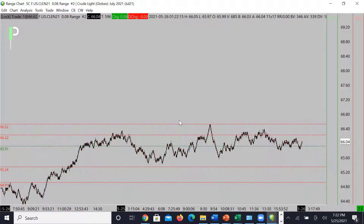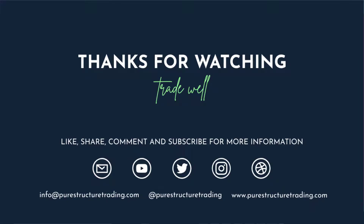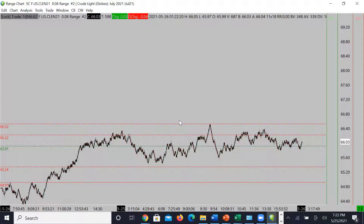That is it for S&P 500, Gold, and Oil. If you guys like these videos, please go ahead and smash that like button, and if you're not subscribed to the channel yet, please go ahead and subscribe. Any questions, feel free to pop them in here on YouTube — we would love to get back to you. For those who are going to continue to trade, please trade well. For those who are part of Pierce Tricks Trading, look forward to seeing you tomorrow for the U.S. session. Take care and have a great night.